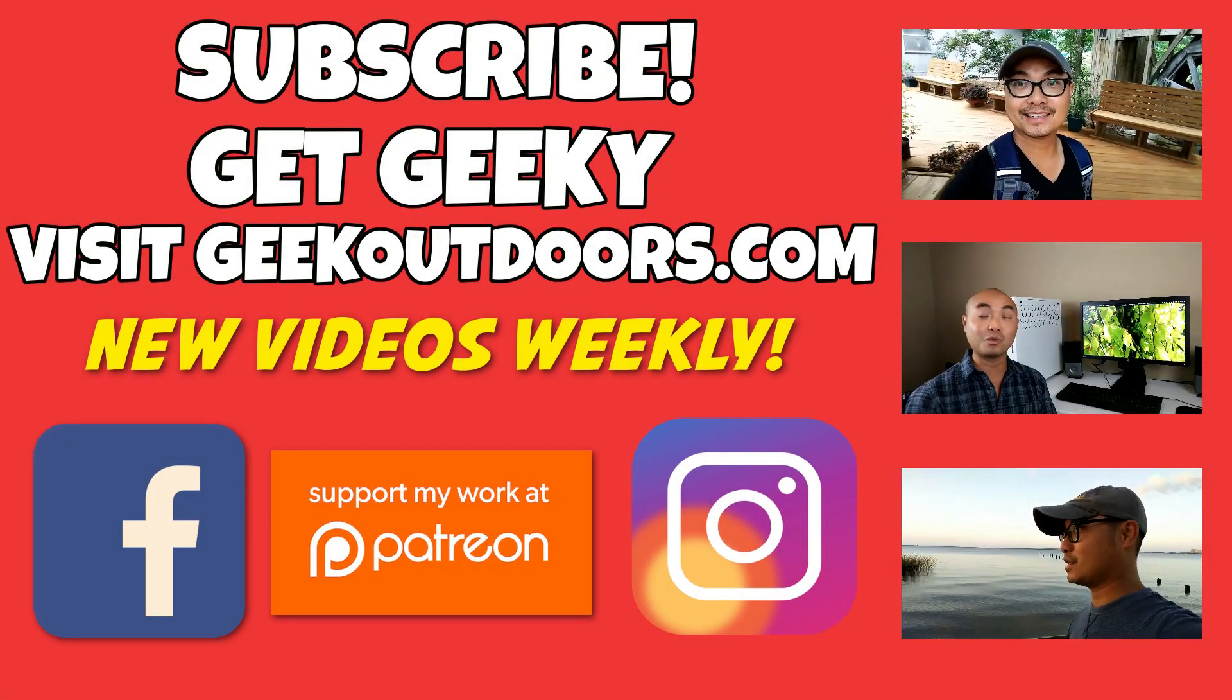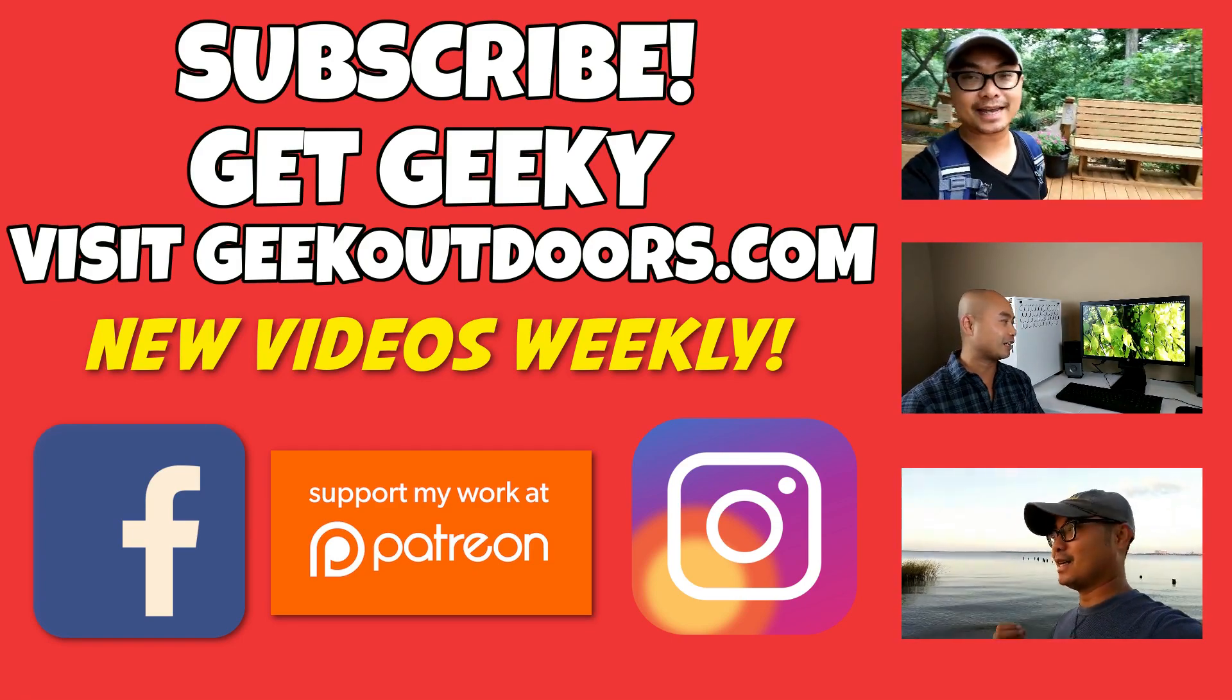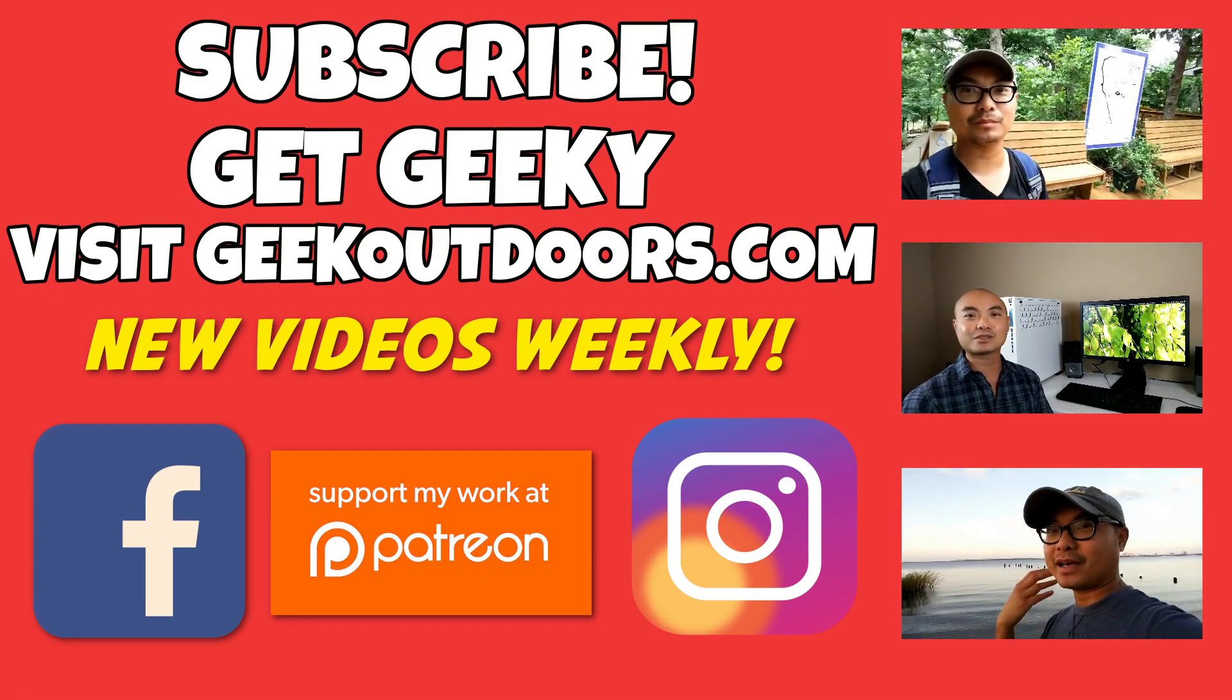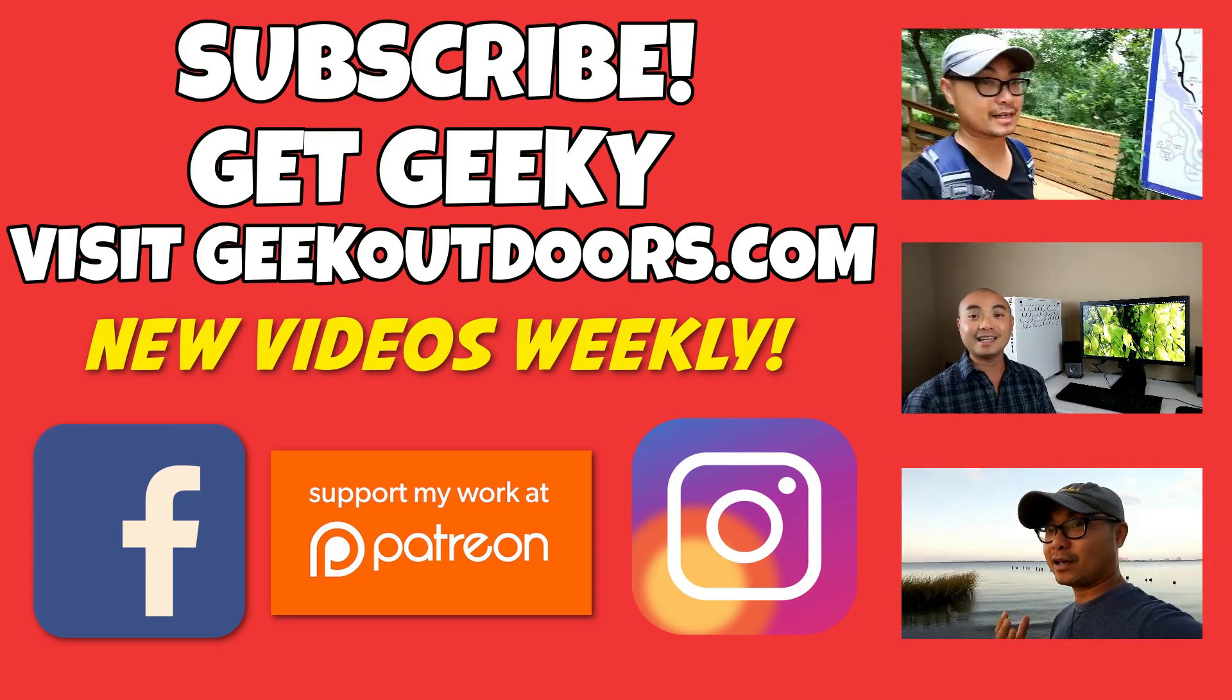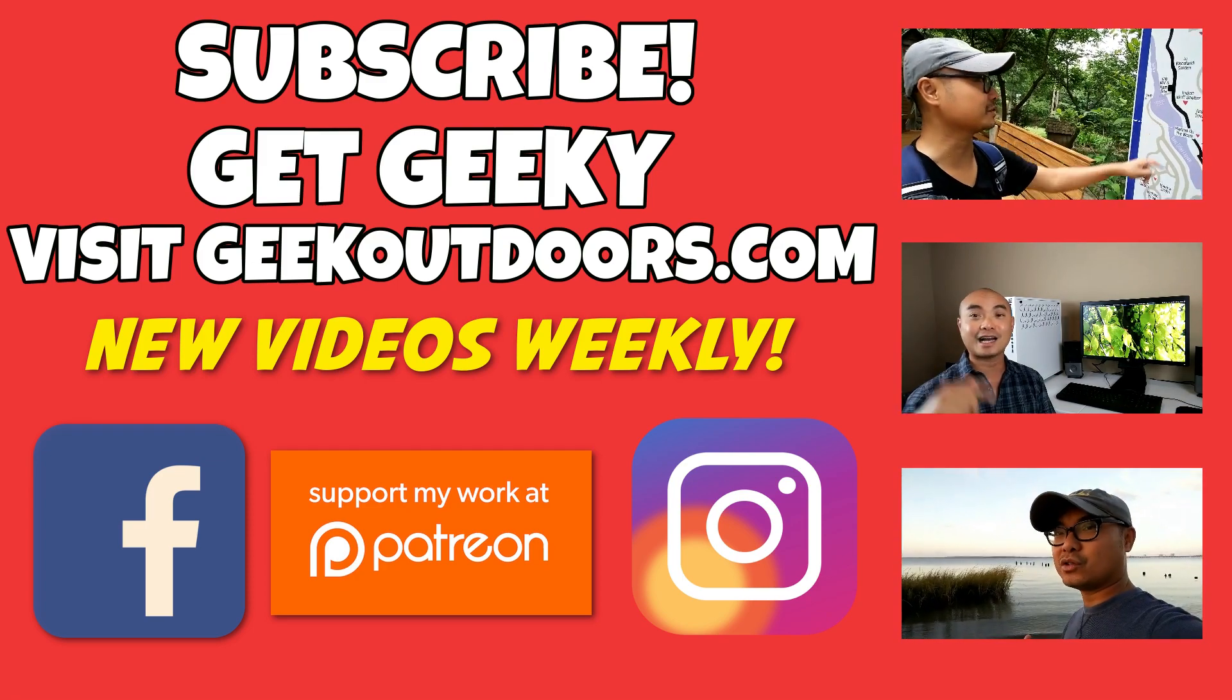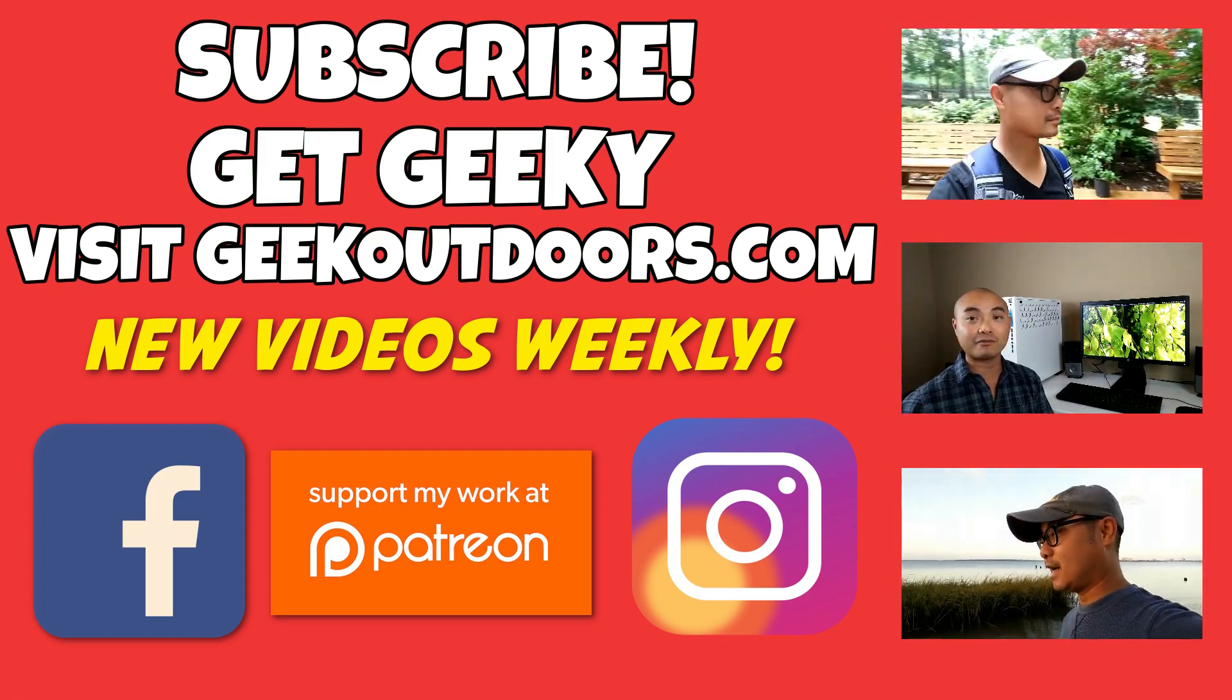Thanks for checking out this episode. And as always, if you like these videos, be sure to click on the subscribe button. And for full written content, audio content, and additional geek stuff, head over to geekoutdoors.com, and I'll see you outdoors on the very next episode.